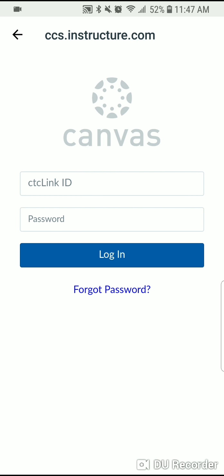Oh there it is. And then I'm going to open this up. It's going to ask me to put in my CTC link ID and my password. So I'll go ahead and do that.